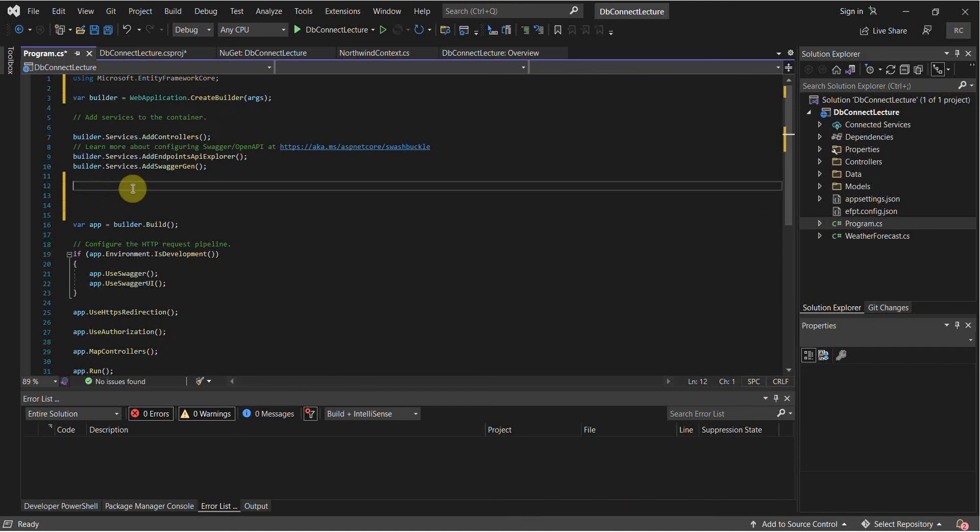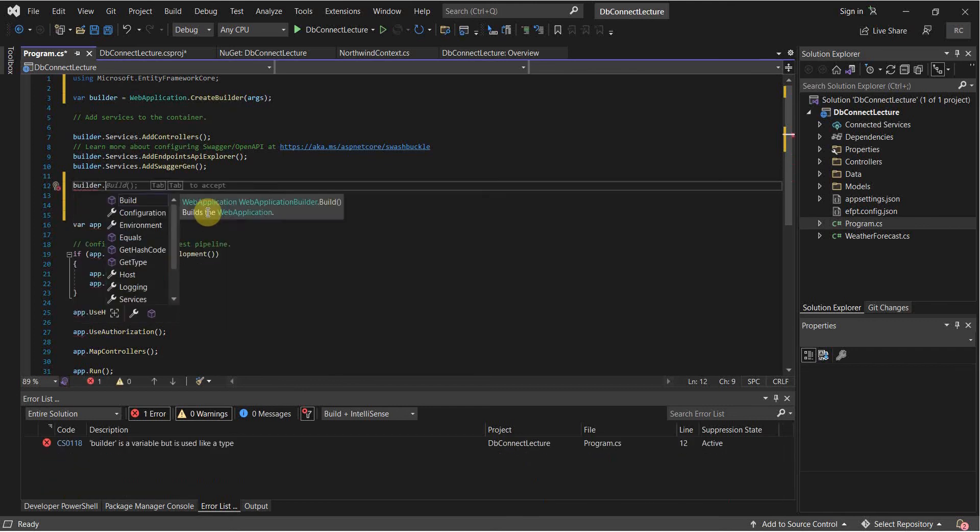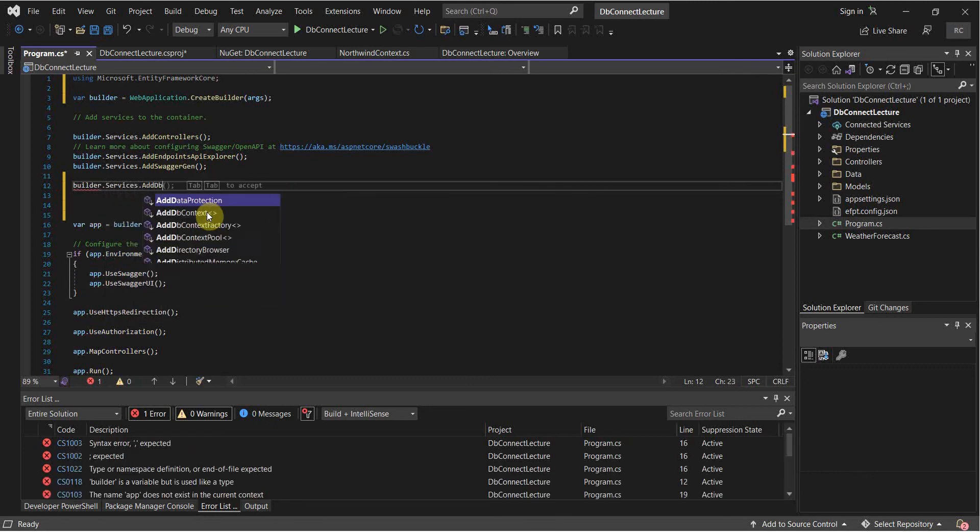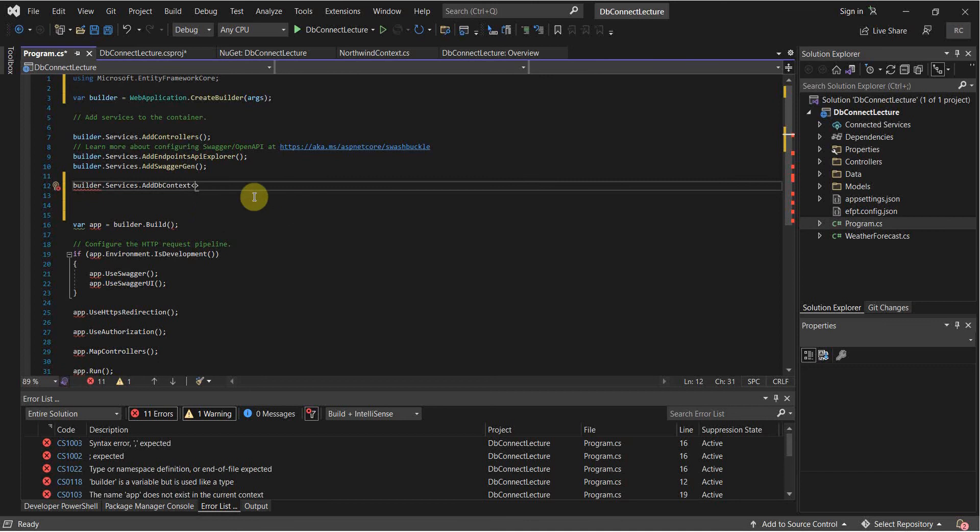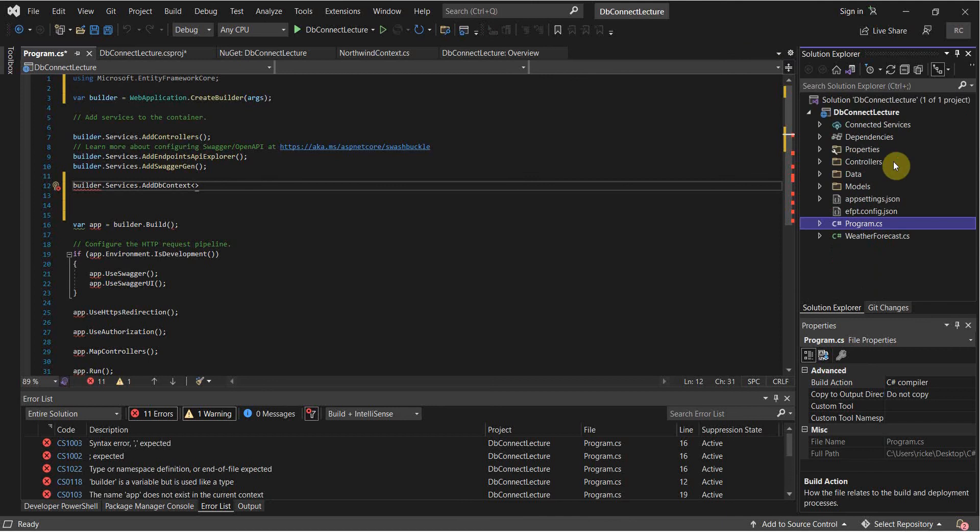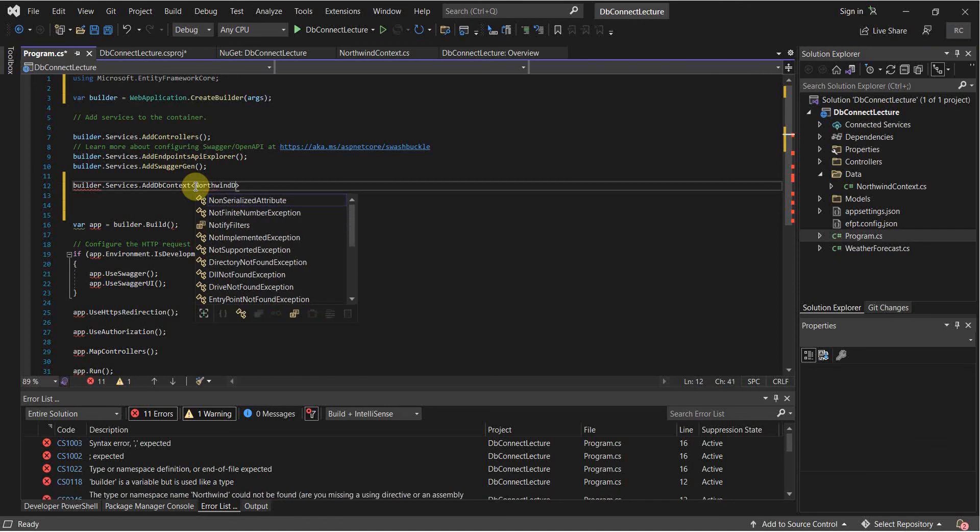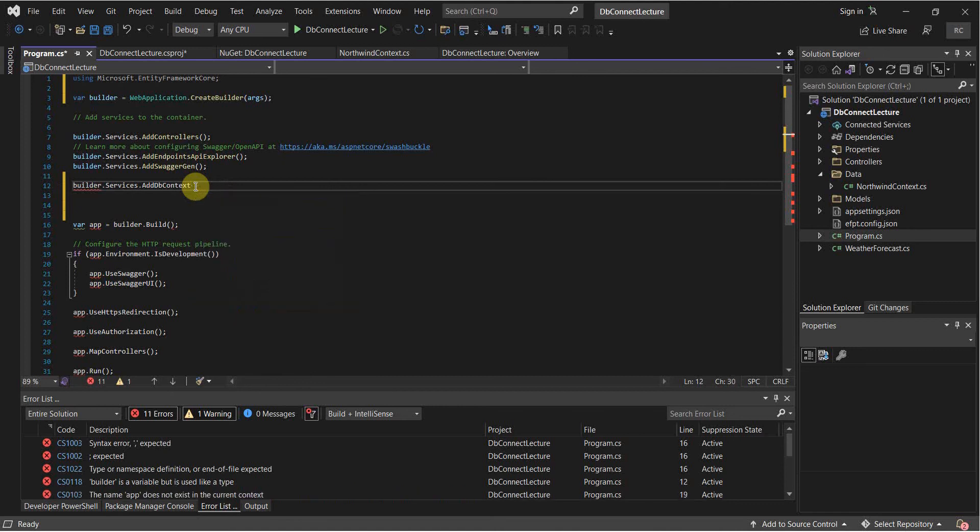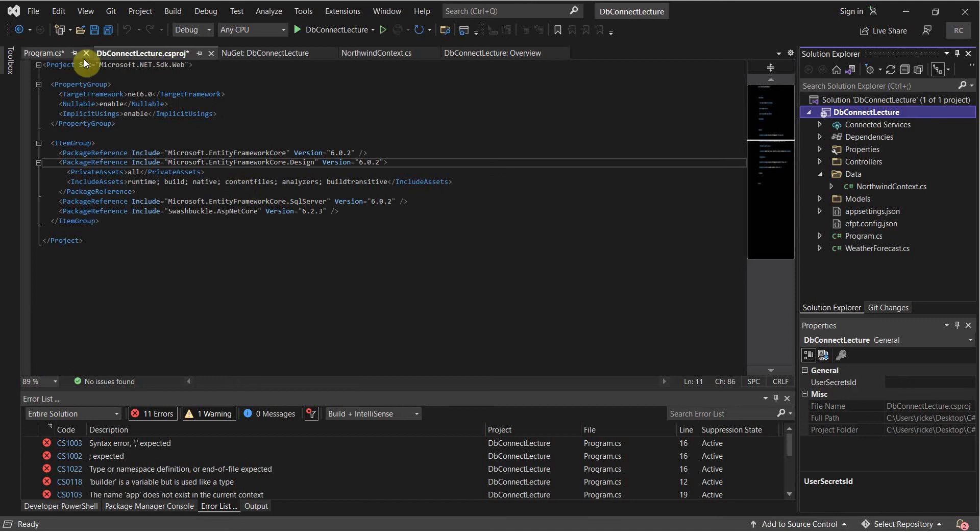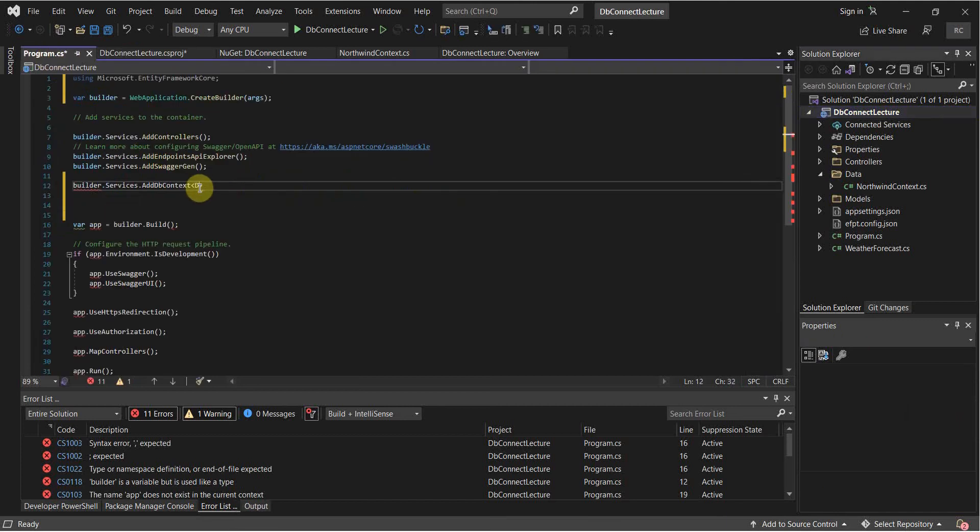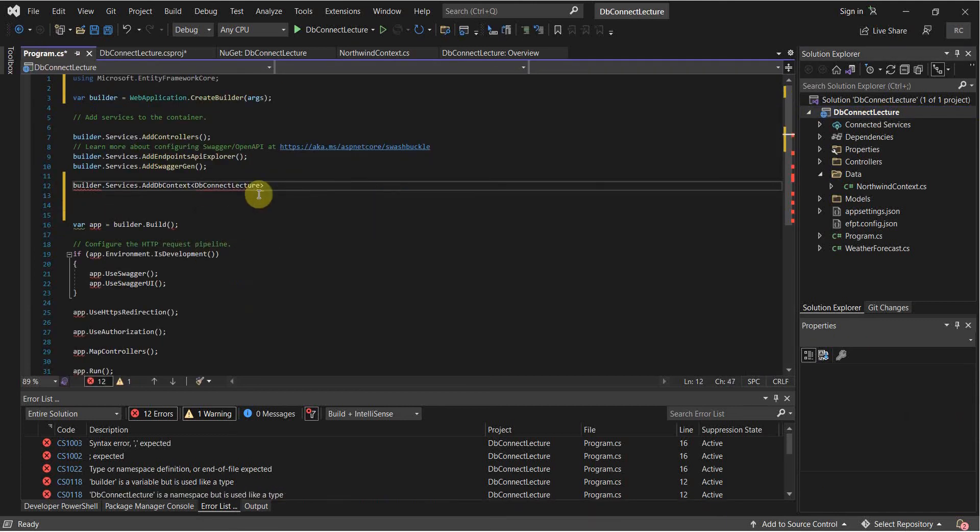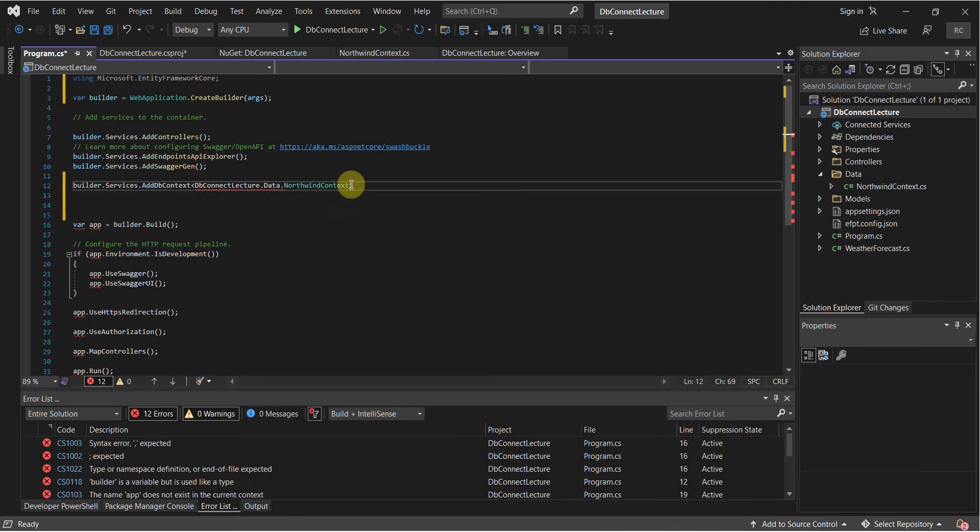And then we're going to want to add our database context. So builder.services.AddDbContext. And you're going to want to add the context for your database. So here's the models that were generated. Here's our data context. So that's what we're going to use. And I'm sorry, I actually meant this here. Not the context quite yet. And then .data. And then we're going to specify the data context.